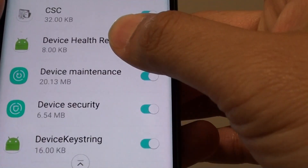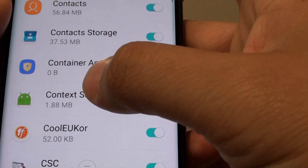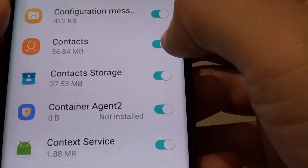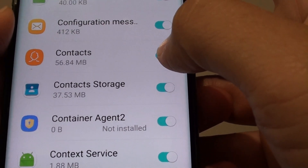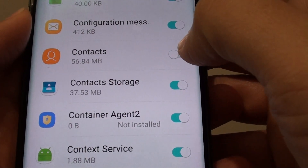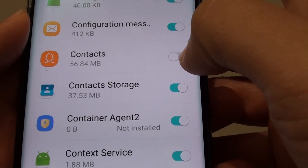For example, Contacts — I do not want Contacts to be optimized, so I'll tap on that and that will be turned off.